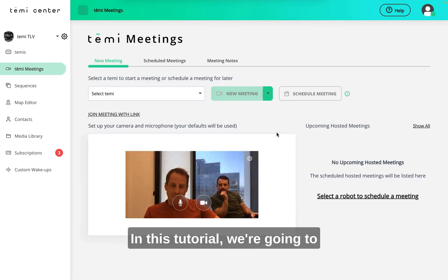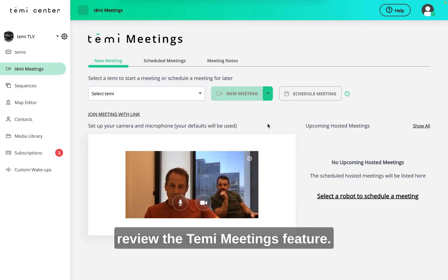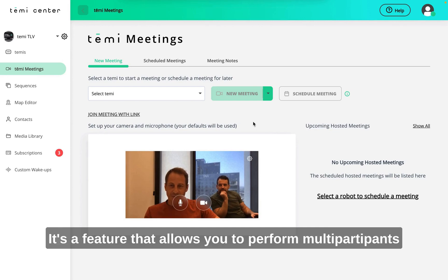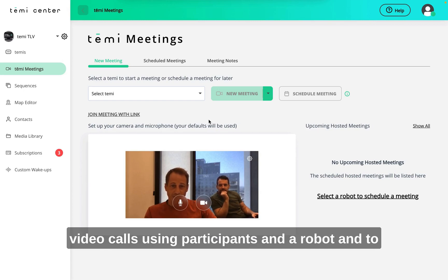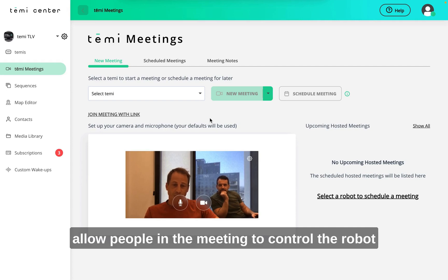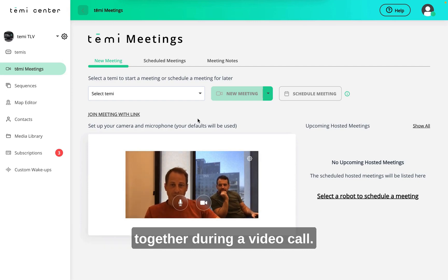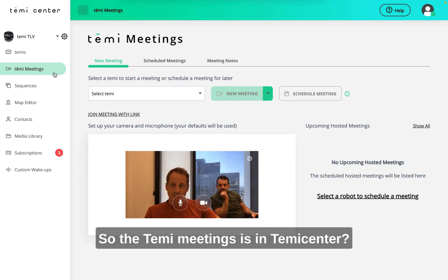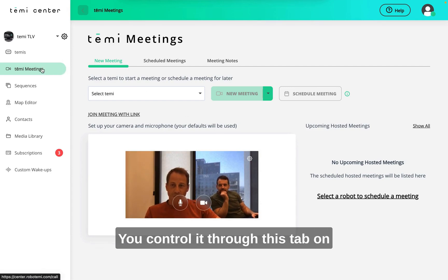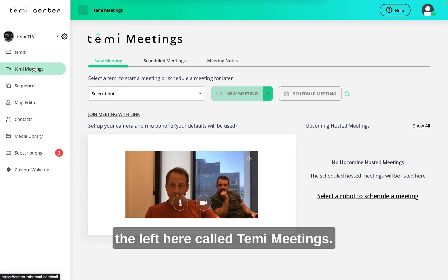In this tutorial we're going to review the TEMI meetings feature. It's a feature that allows you to perform multi-participant video calls using participants and a robot, and to allow people in the meeting to control the robot in certain situations and also to view the robot together during a video call. TEMI meetings is in TEMI center and you control it through this tab on the left called TEMI meetings.